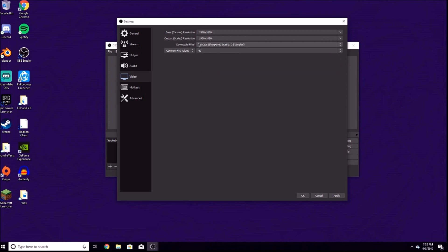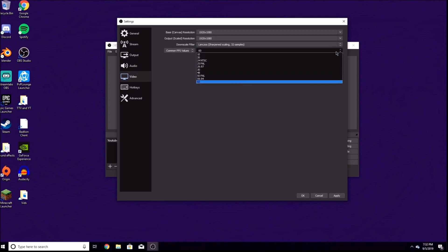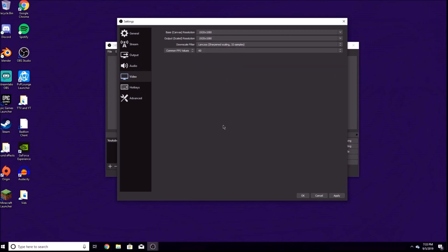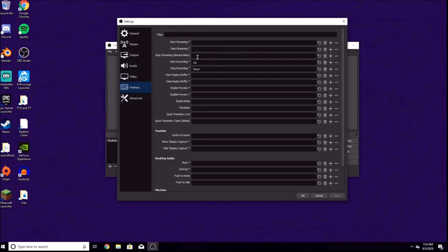Downscale filter: keep it as Lanczos, sharper scaling 32 samples. This is the best. Common FPS values: I recommend having this at 60 unless you have a very weak machine, maybe have it at 30. But I really do recommend 60 to peak the performance.